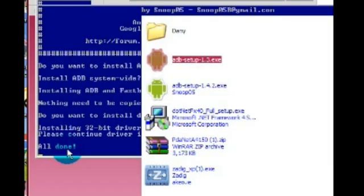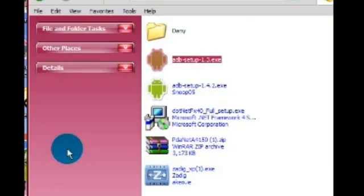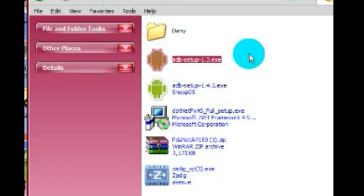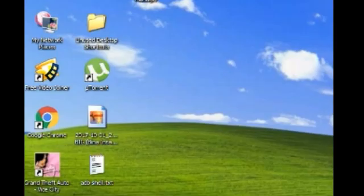Now here you can see it's all done, so ADB Fastboot tool is installed on our PC.